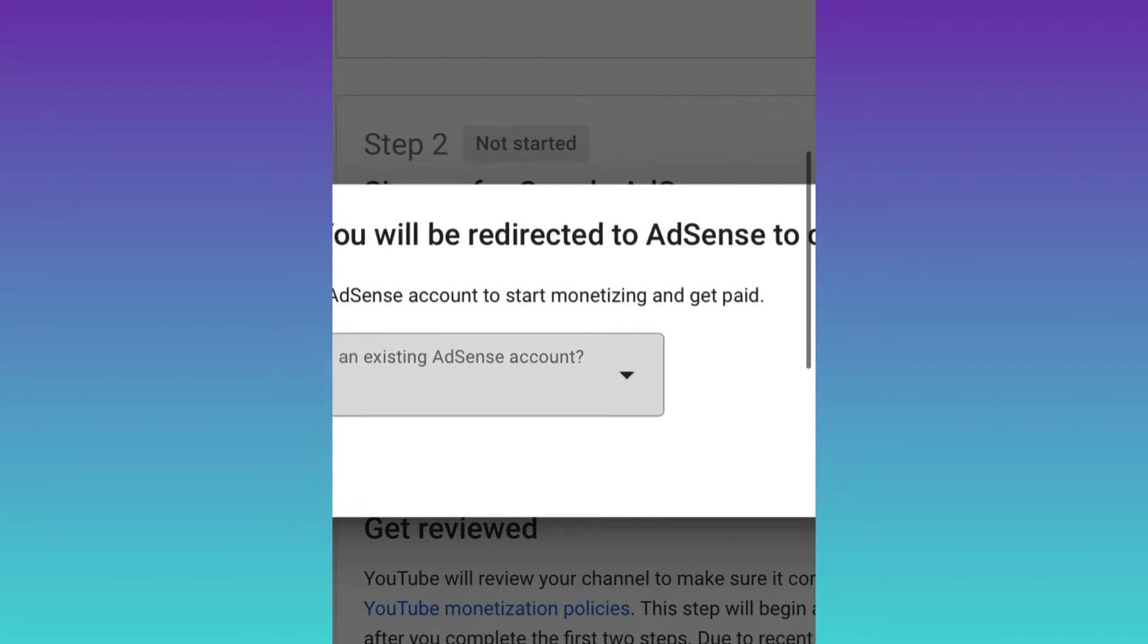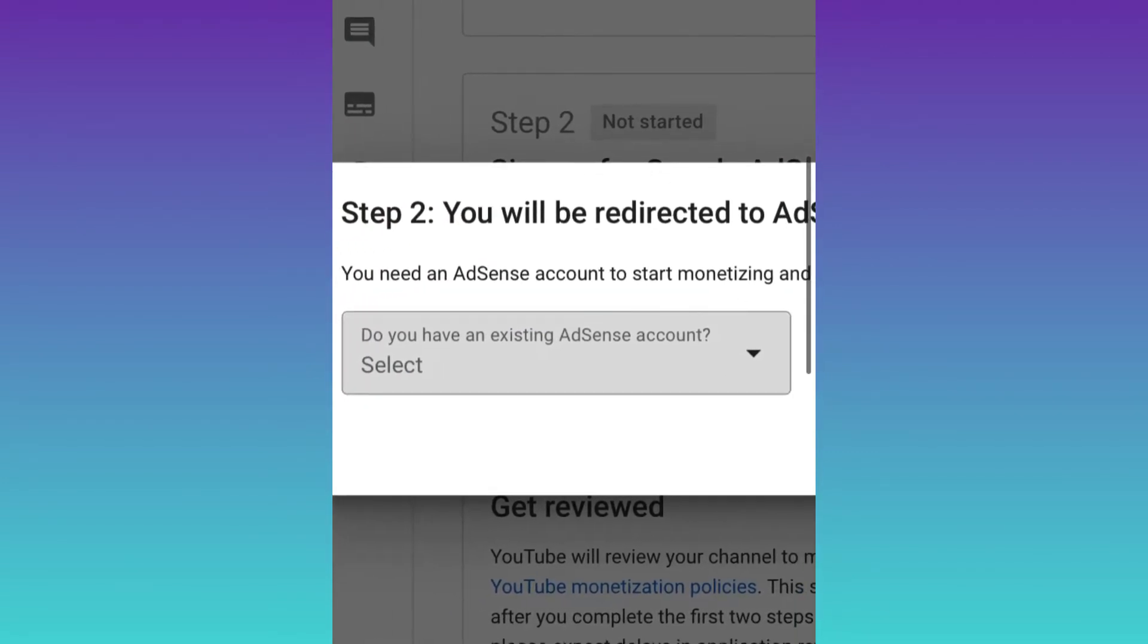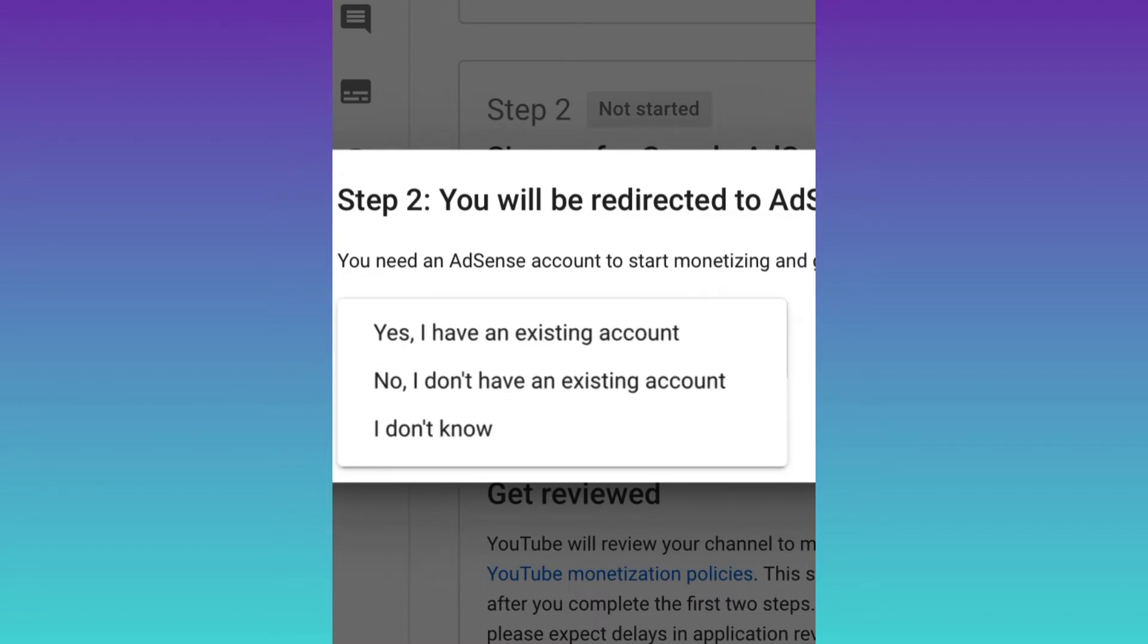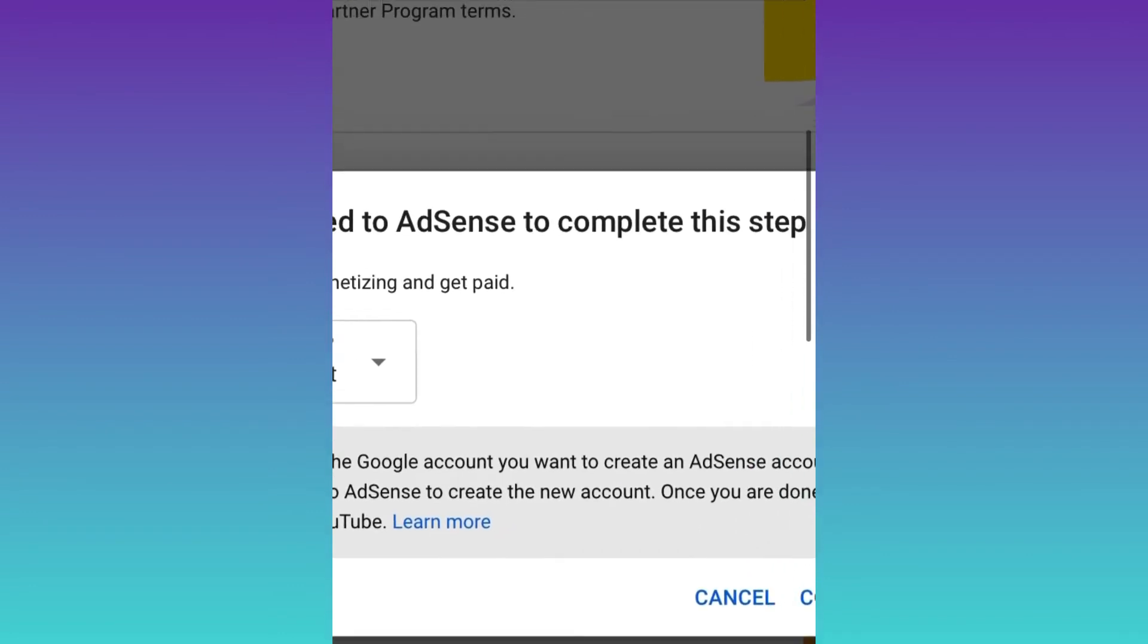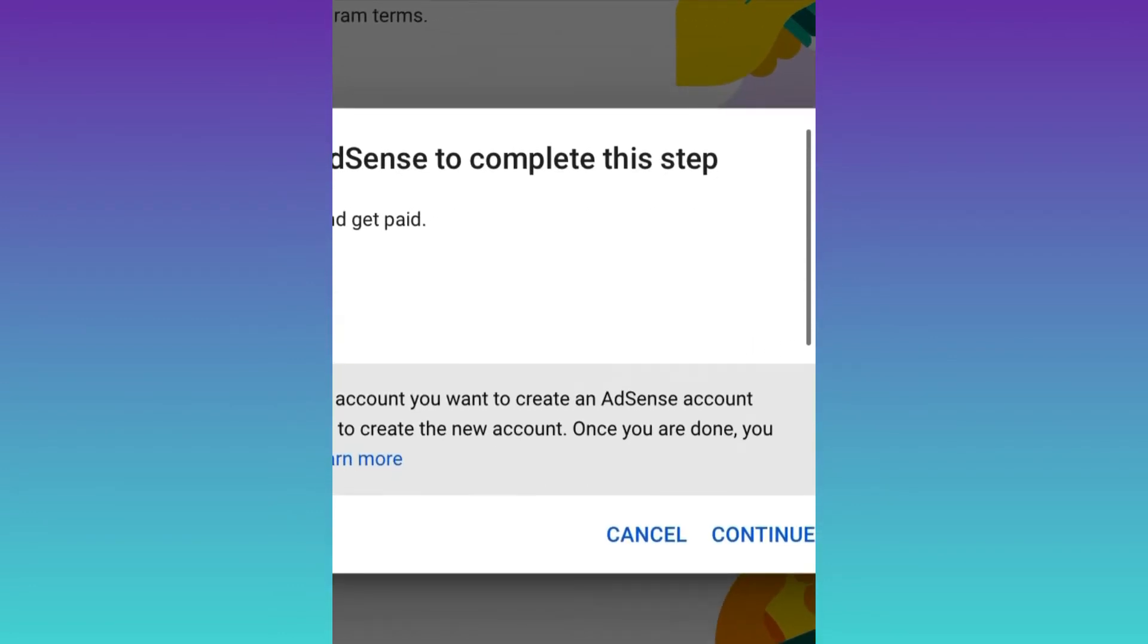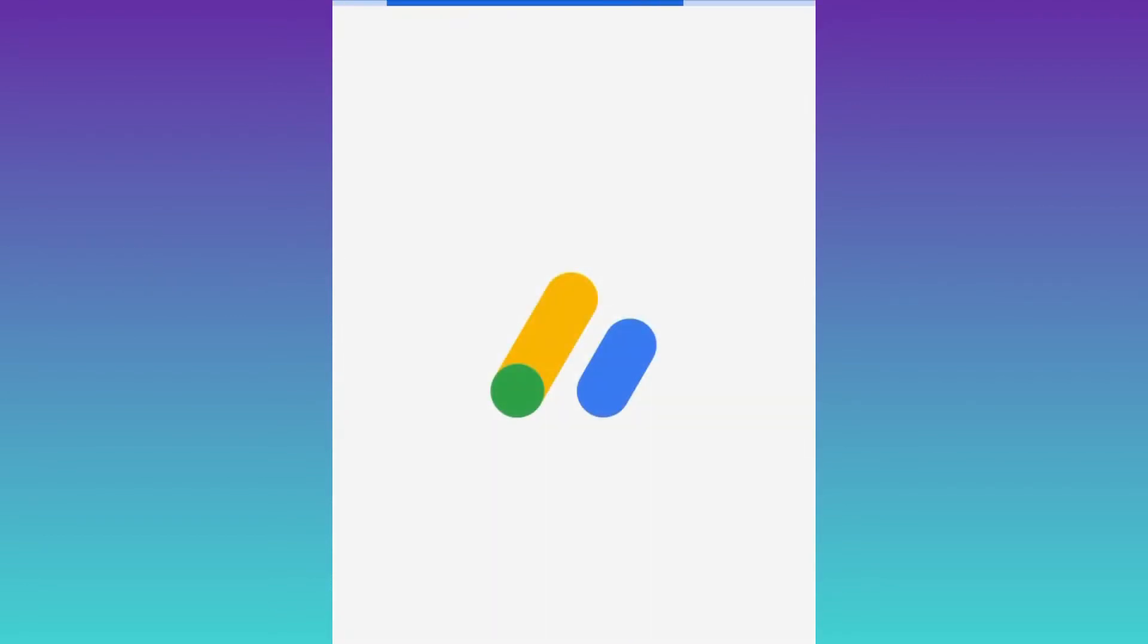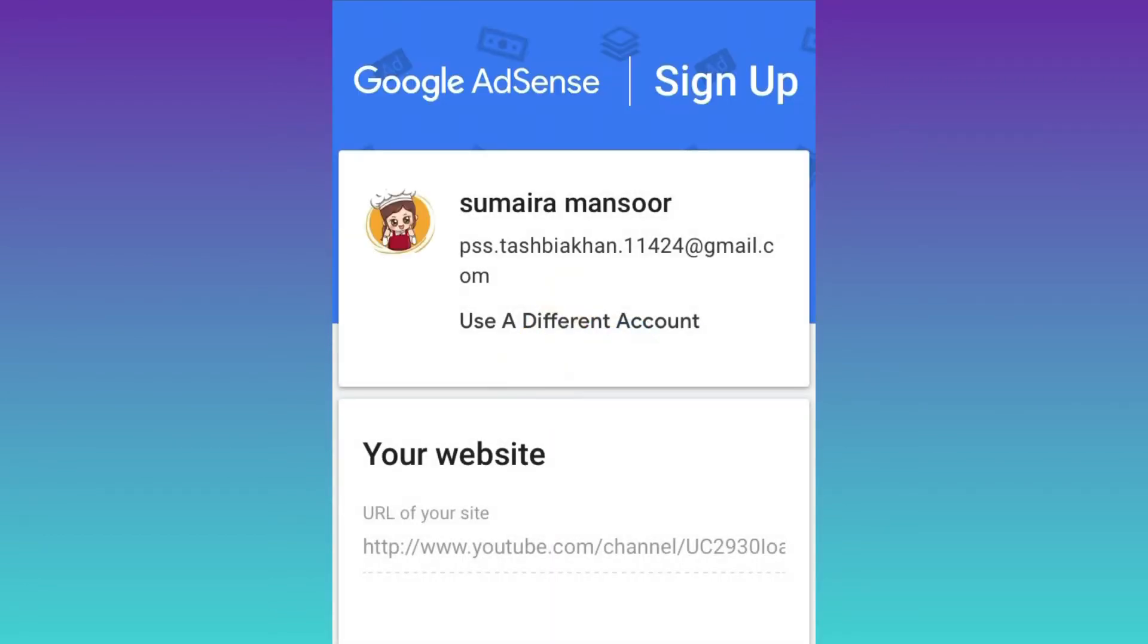Many of you already have an AdSense account and can link it. Otherwise, click on start. If you don't have an existing account, select 'No, I don't have an existing account,' select this and press continue. This page will redirect to select which channel you want for AdSense.